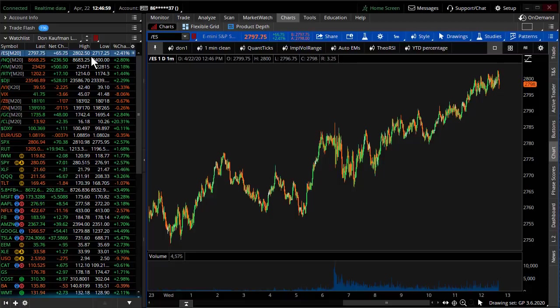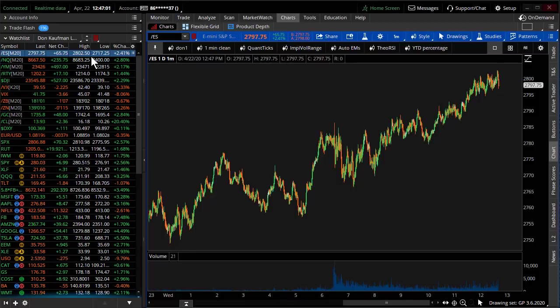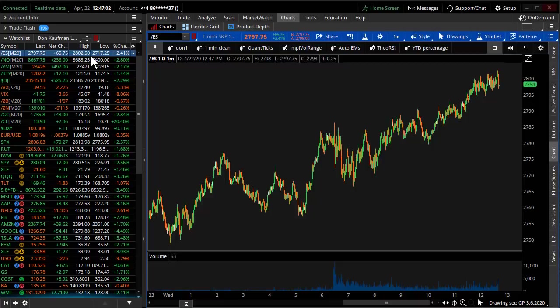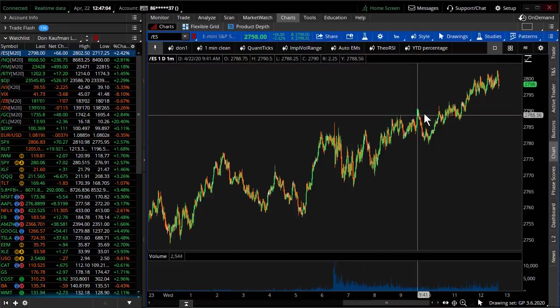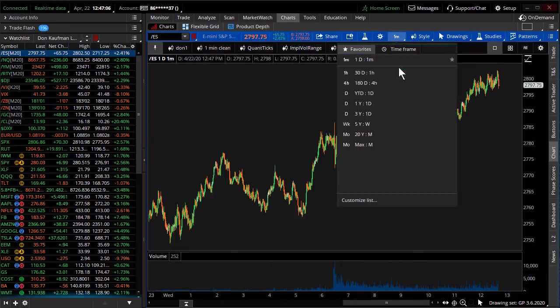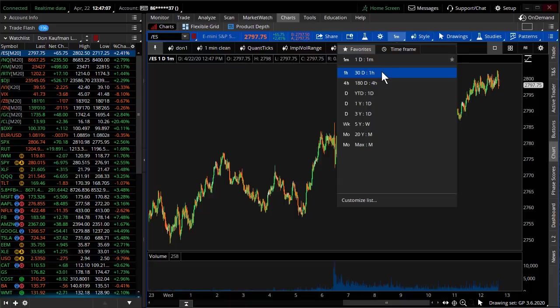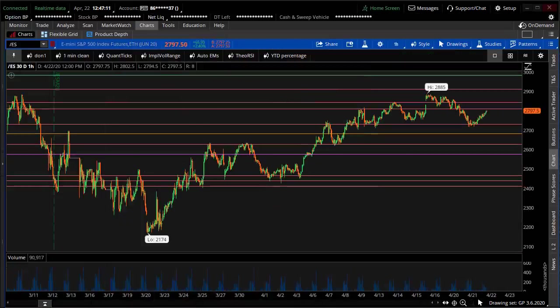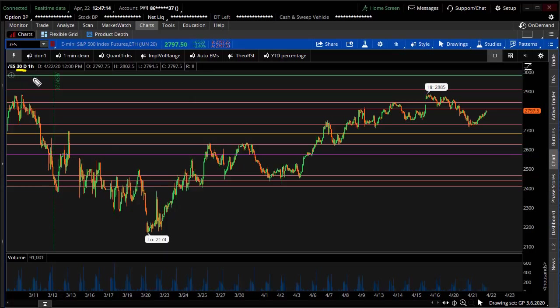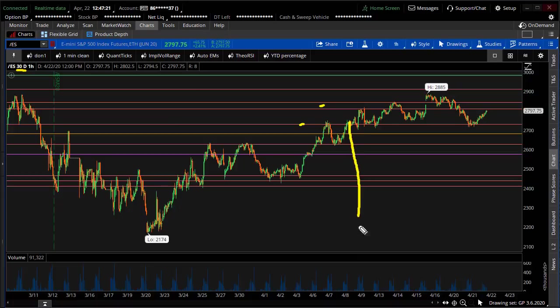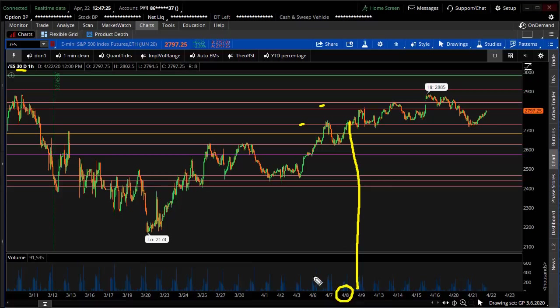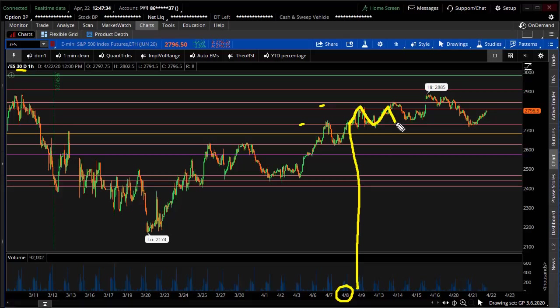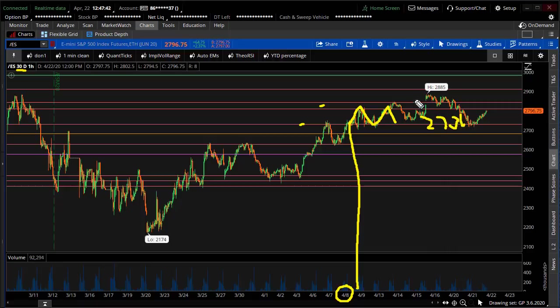This is actually a channel that we've been in now for quite some time. I'm going to snap the chart to a 30-day, one-hour chart. We've been pretty much in this range since right about April 8th. All we're doing right now is just pinging back and forth between these gravity points. The lower gravity point happens to be 2731, the upper gravity point 2811. We're just shy of that 2811 gravity point right now.